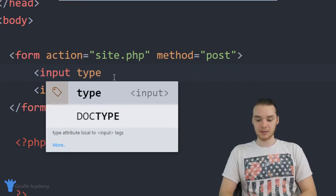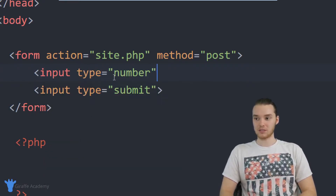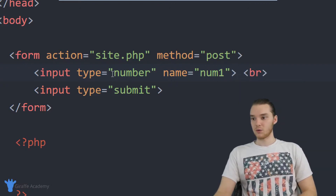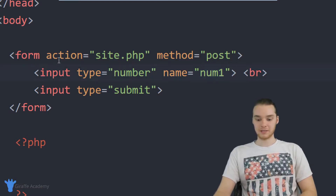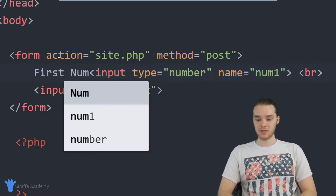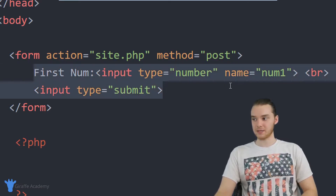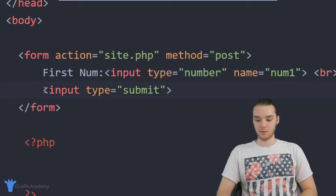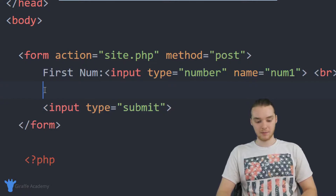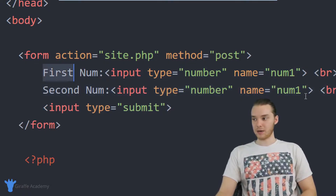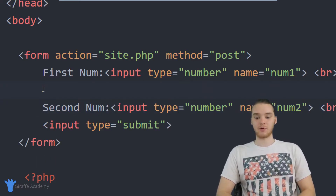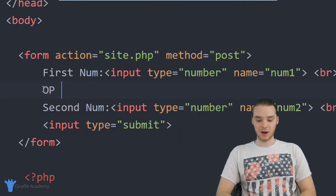So we're going to create input boxes for all of those different things. I'll say input type equals number to get the first number, and I'm going to give this a name and set it equal to num_one, then put a break. This is going to allow us to get num_one. Then I'm basically going to copy this and use the same template to get the second number, pasting it down here and changing the name to num_two.